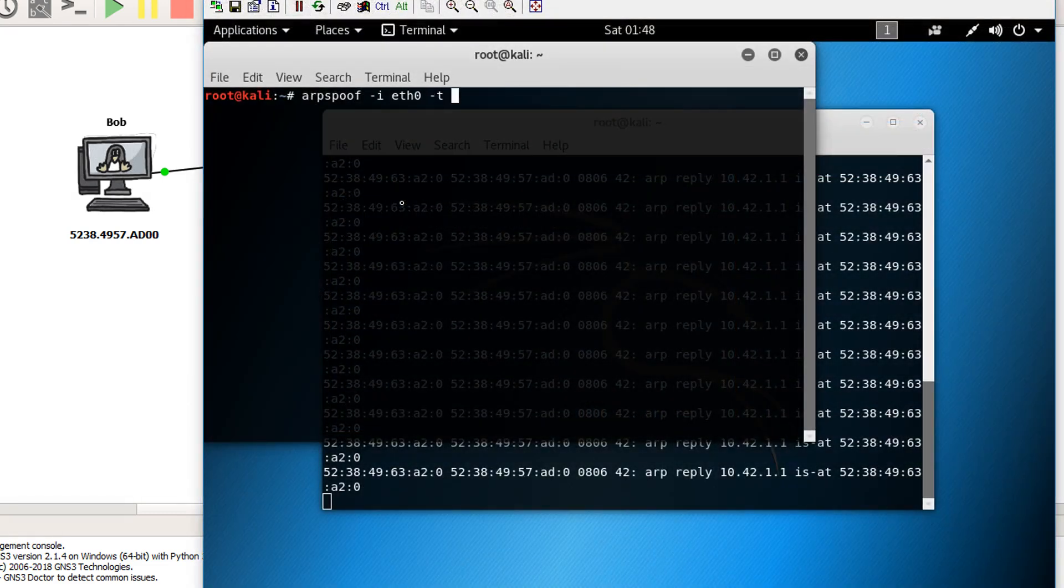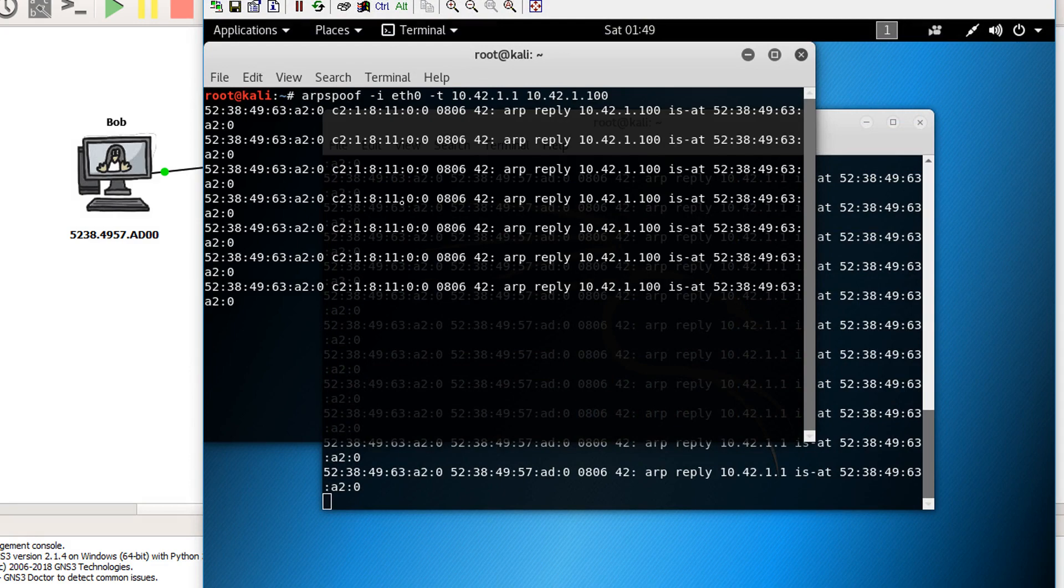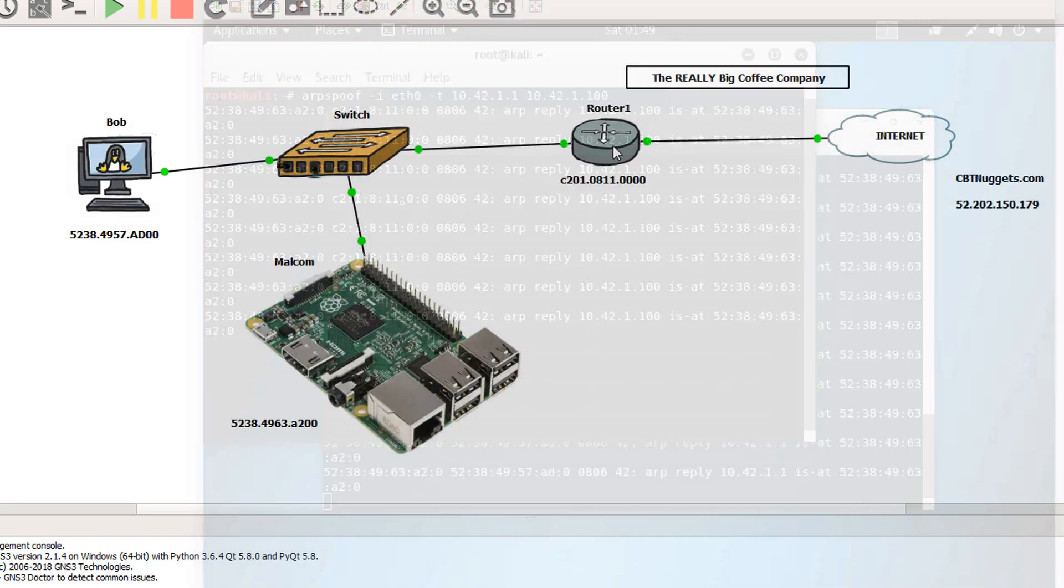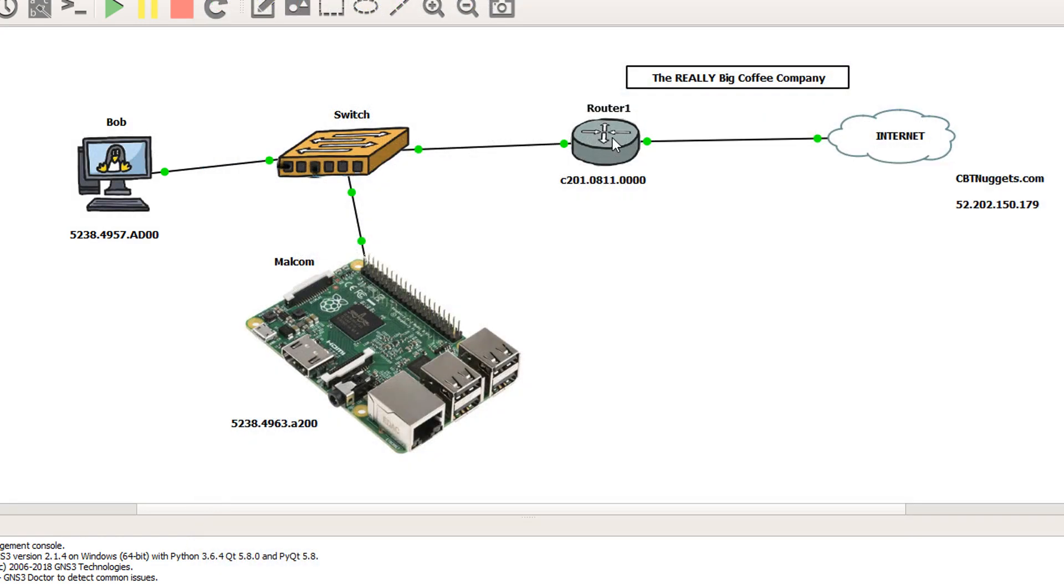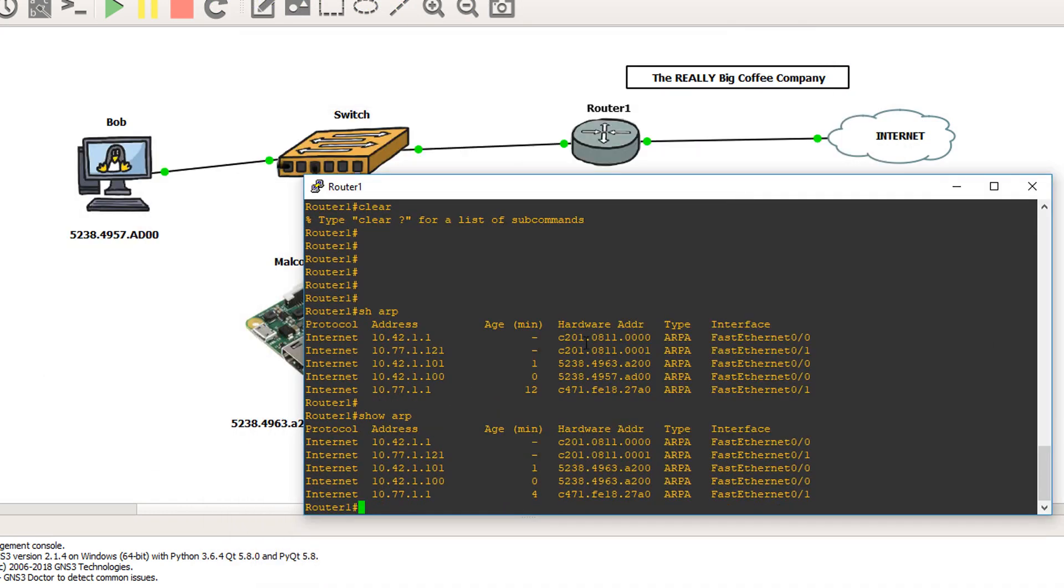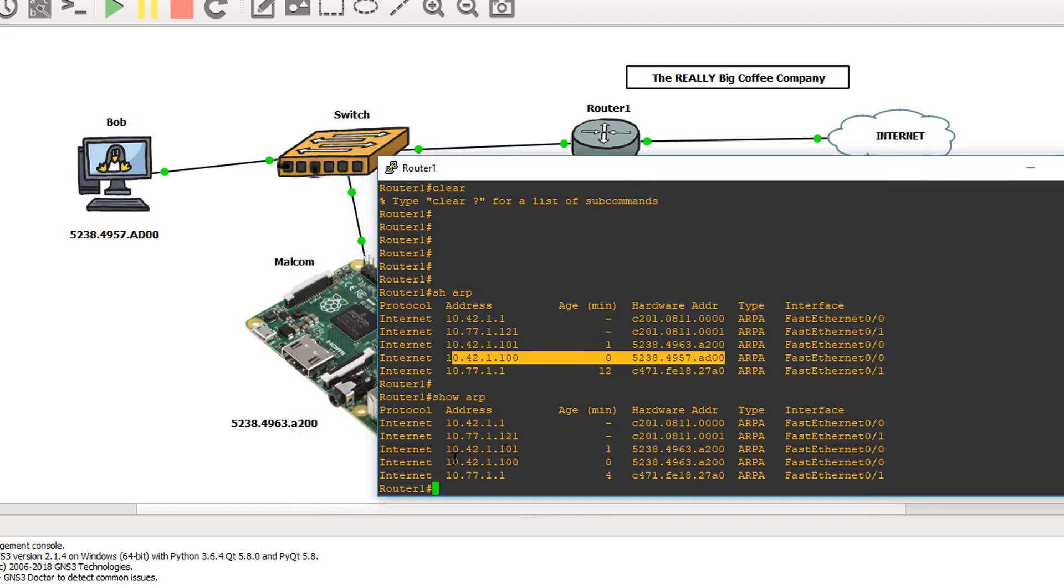Now let's do the same thing to the router. So now we're sending ARP replies to the router saying, hey, Bob is actually Malcolm. So let's check the router and see if that worked. Aha. So you look at that now. So before it was matched up to our dear Bob, but now it's matched up to our Mr. Malcolm here.